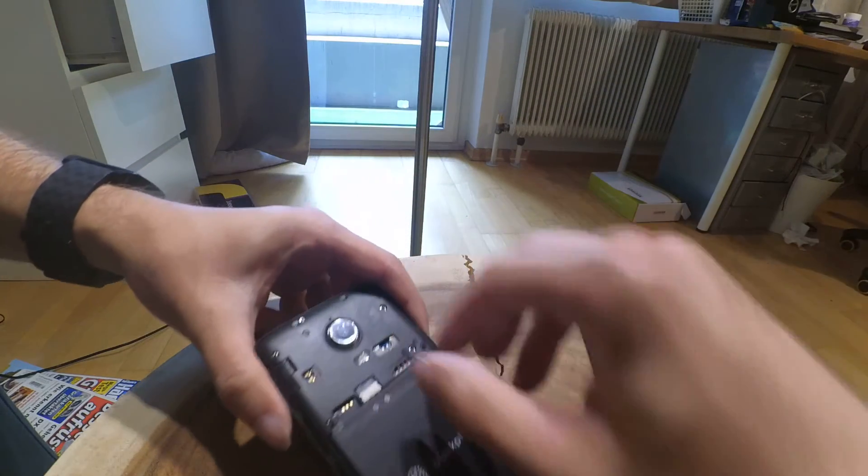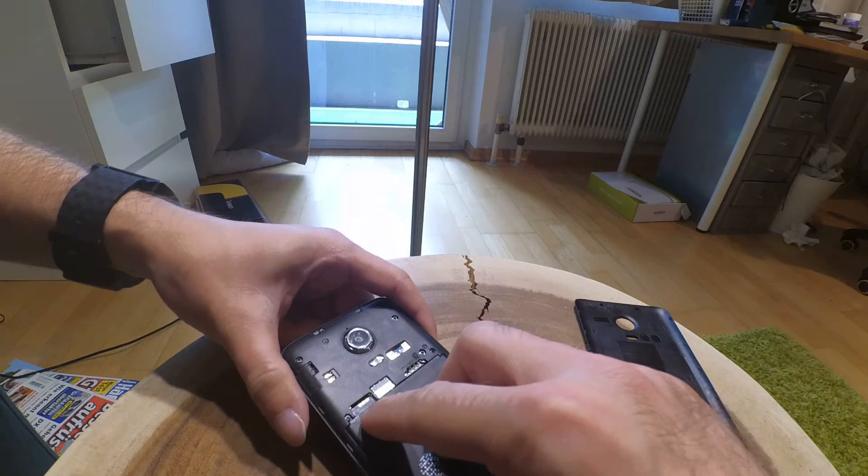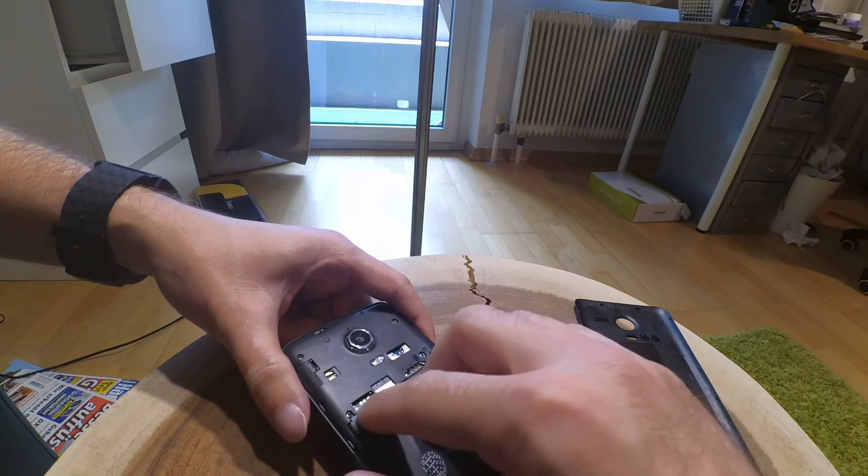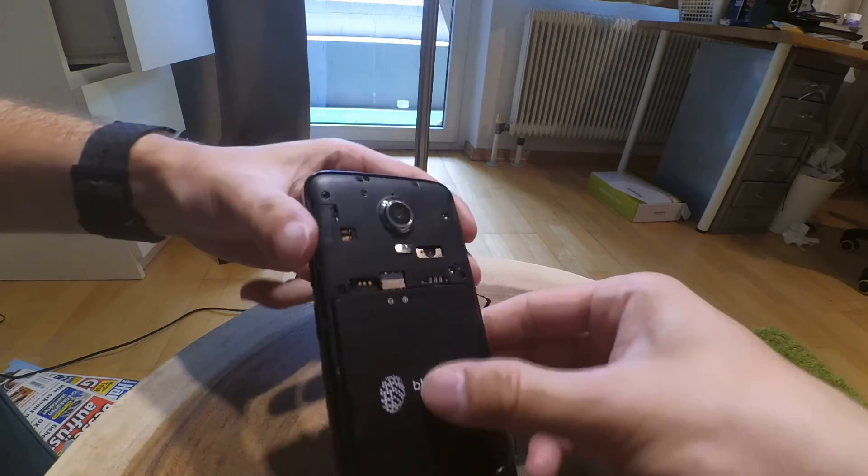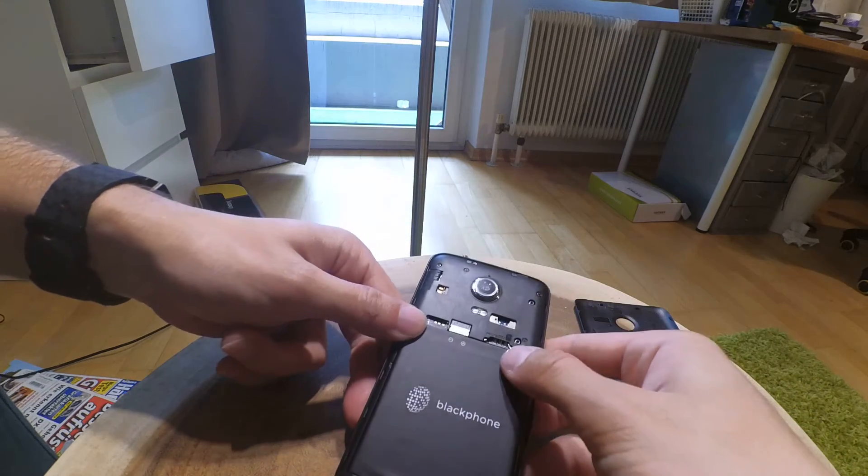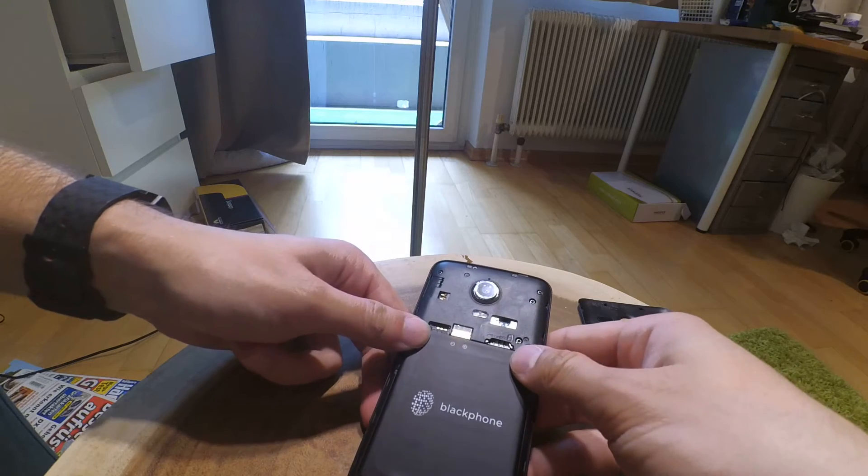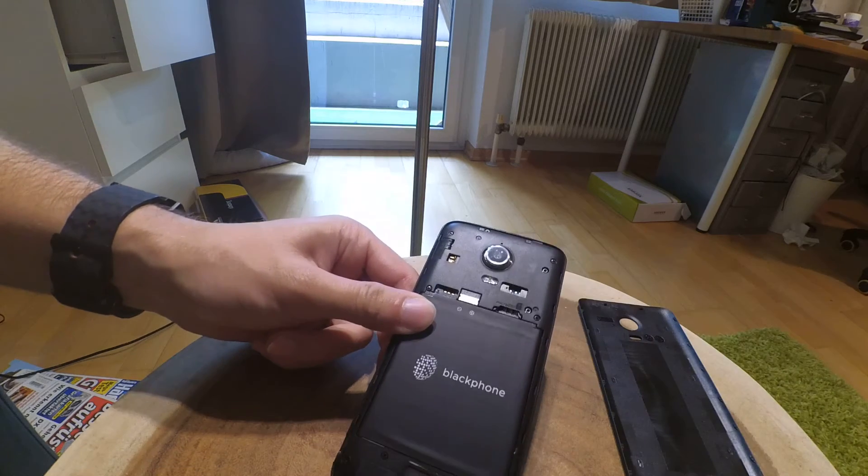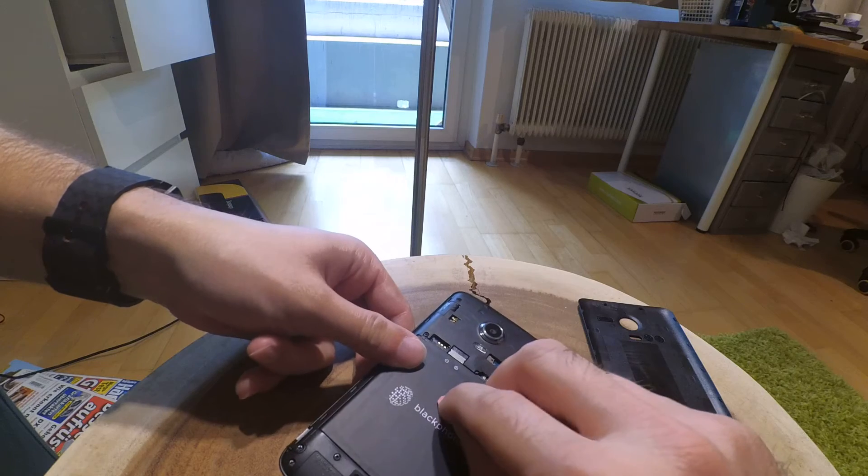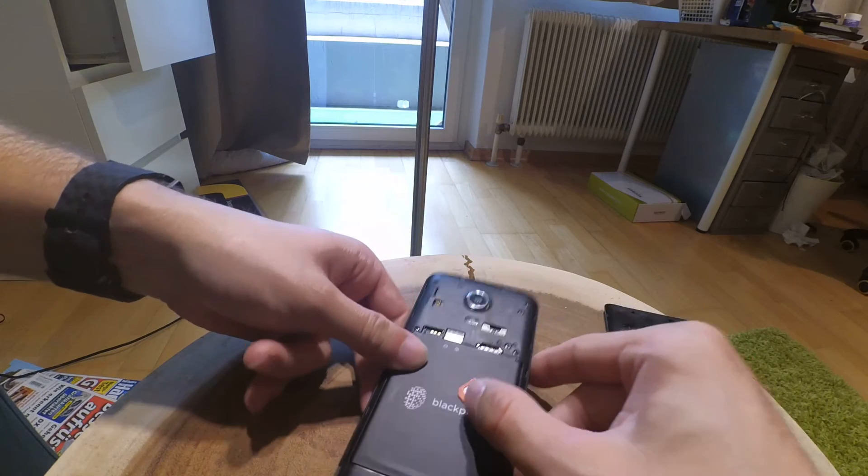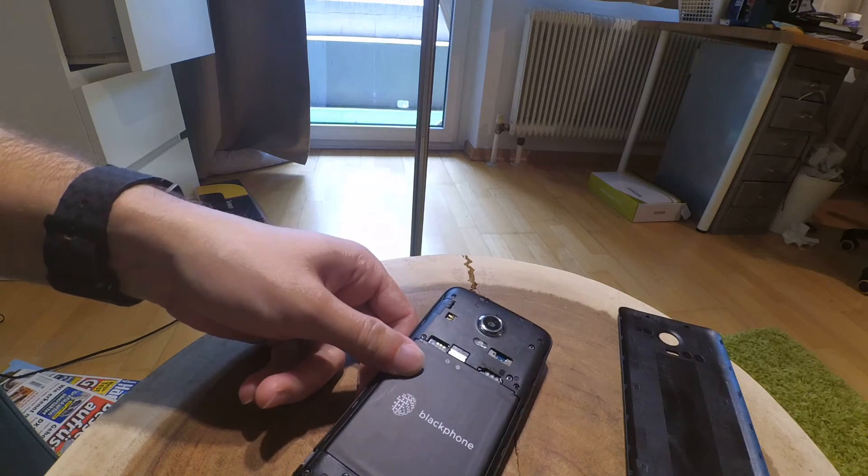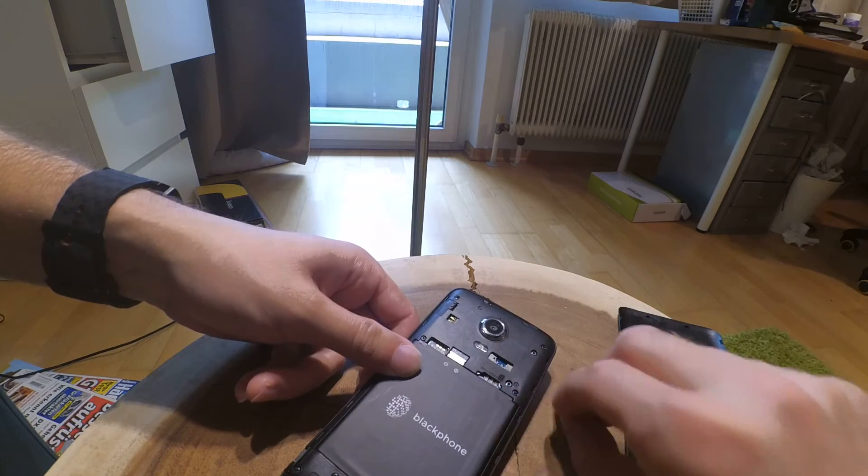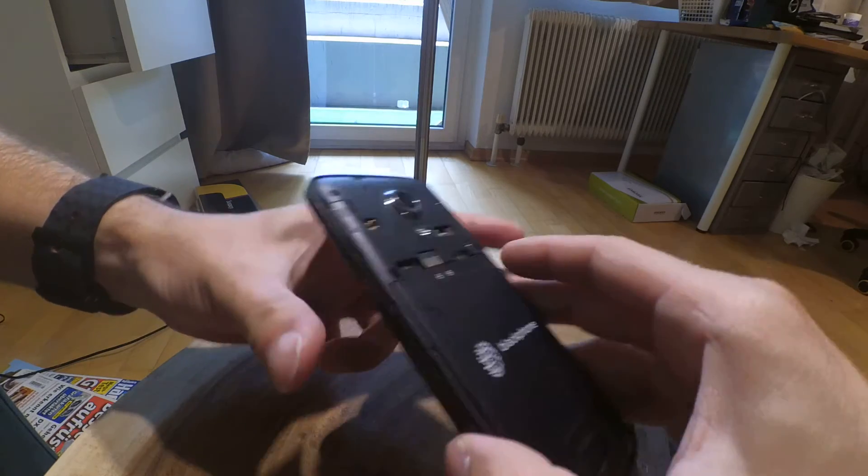Here is, as it says on the writing, the micro SD port and the micro SIM port. I brought an adapter for my nano SIM from 3 and a 32 gig micro SD card.